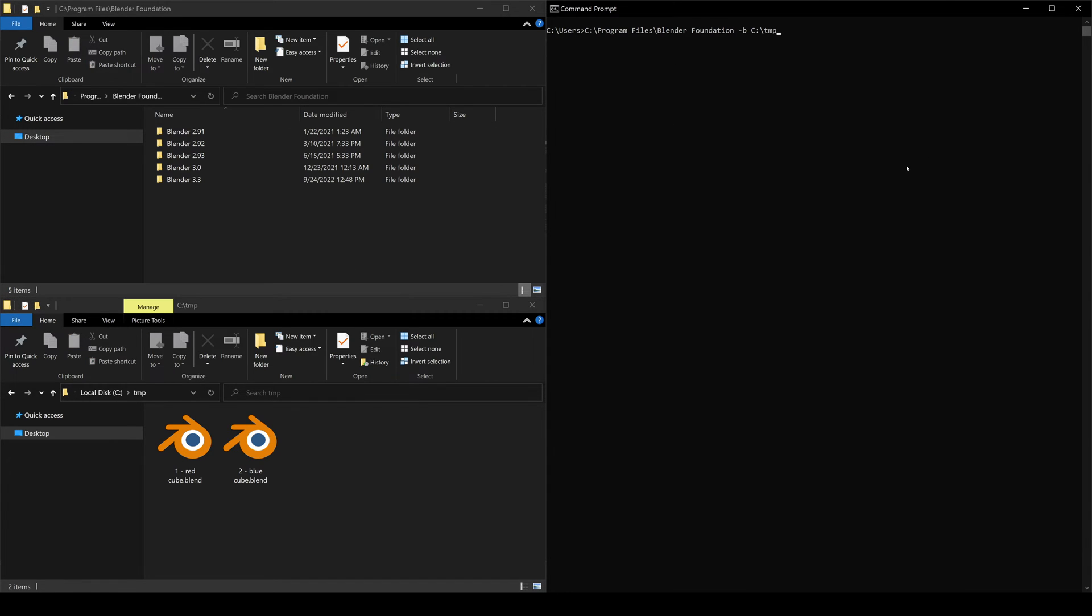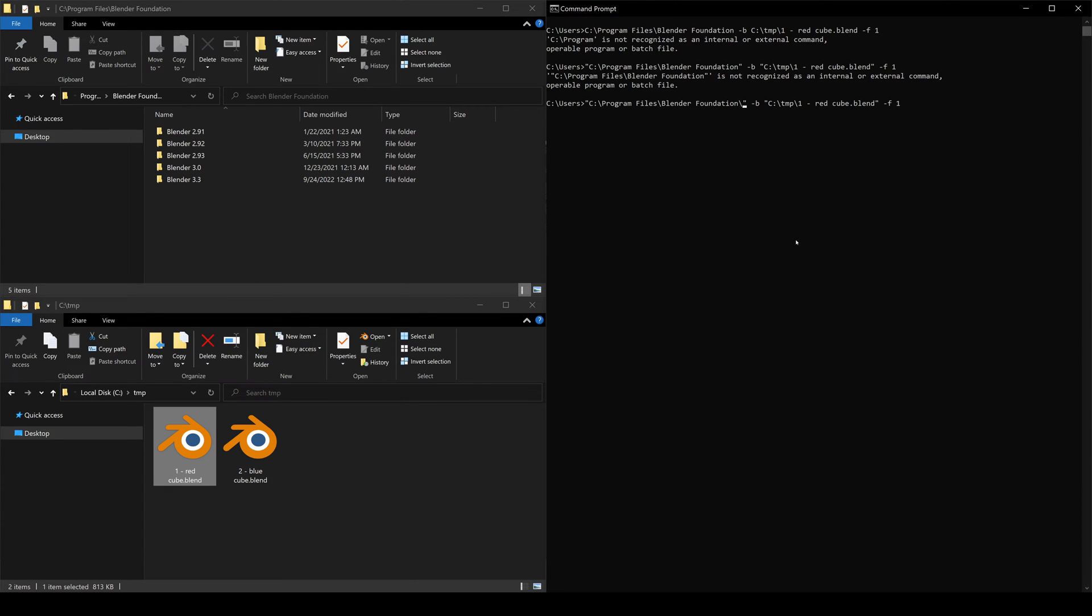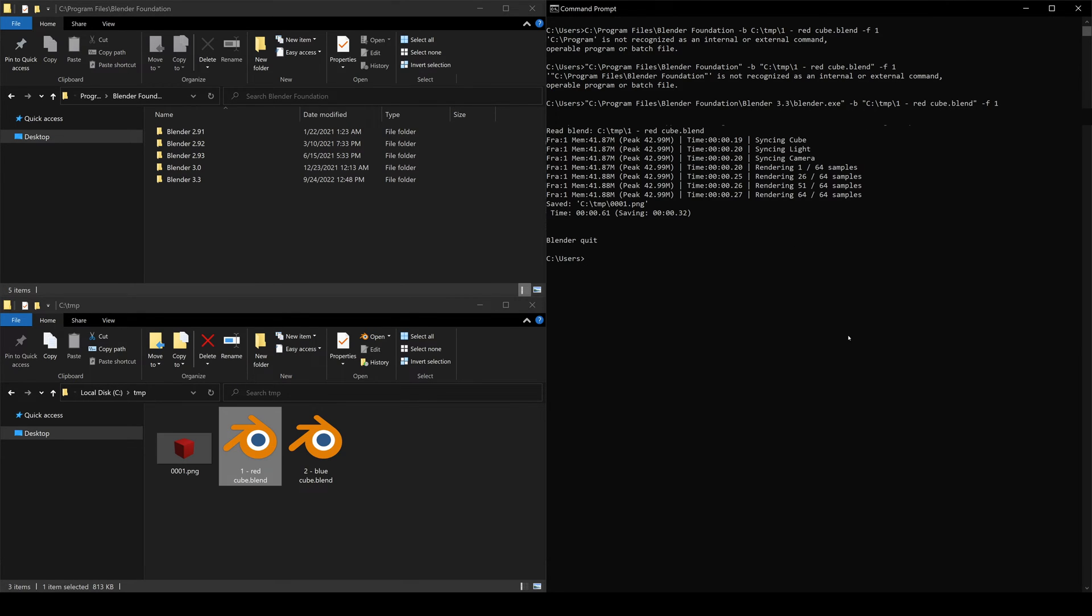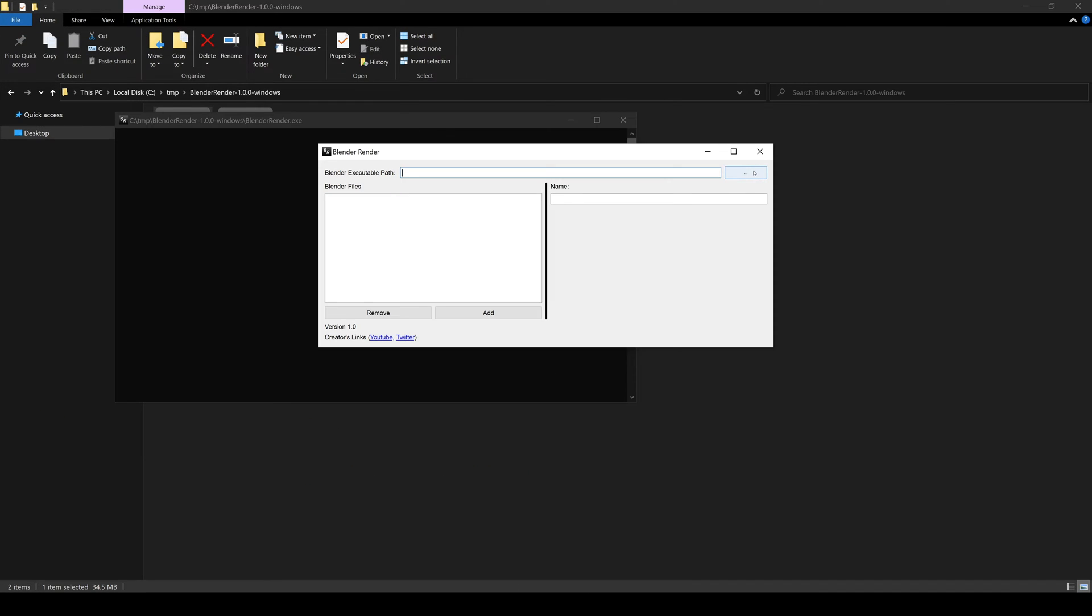You've discovered command line rendering in Blender and you no longer have problems with your renders. But now you need to construct the command and reference the Blender executable, the Blender project file, remember -b, and remember the command line arguments for the render every time you want to execute a render.